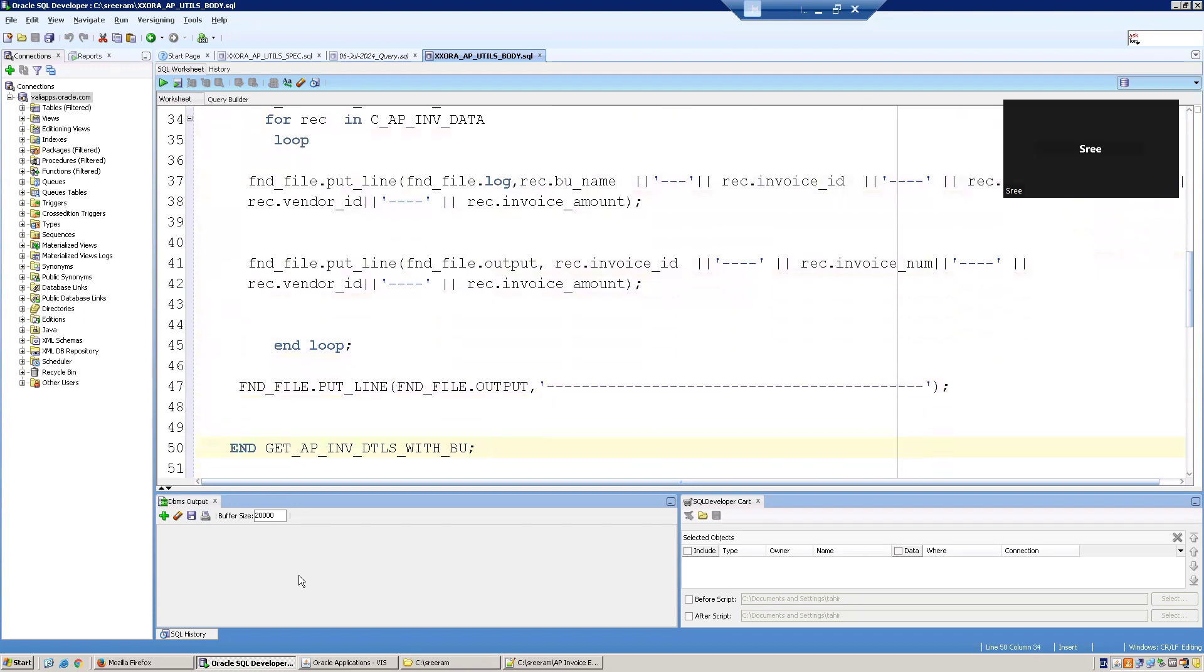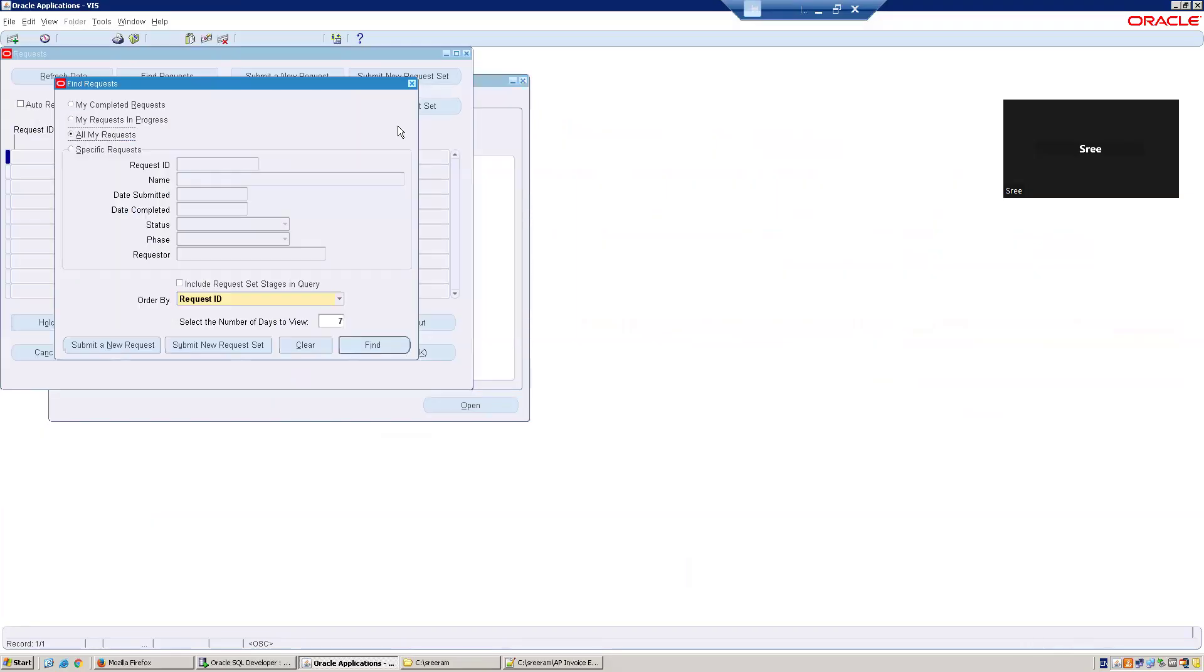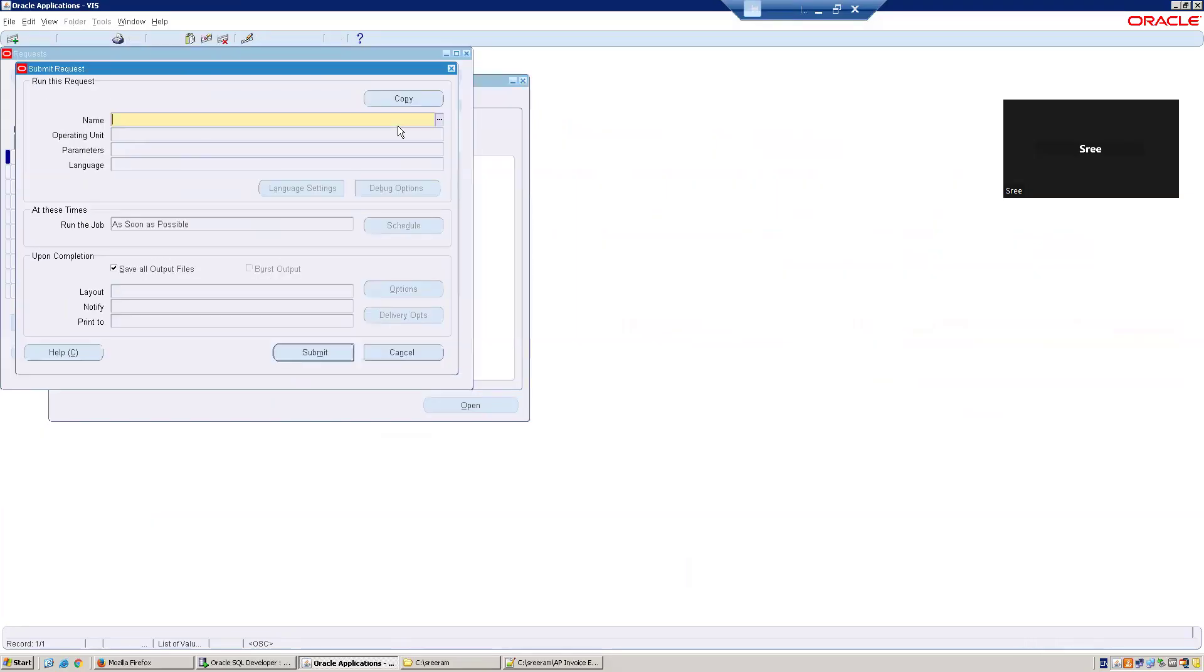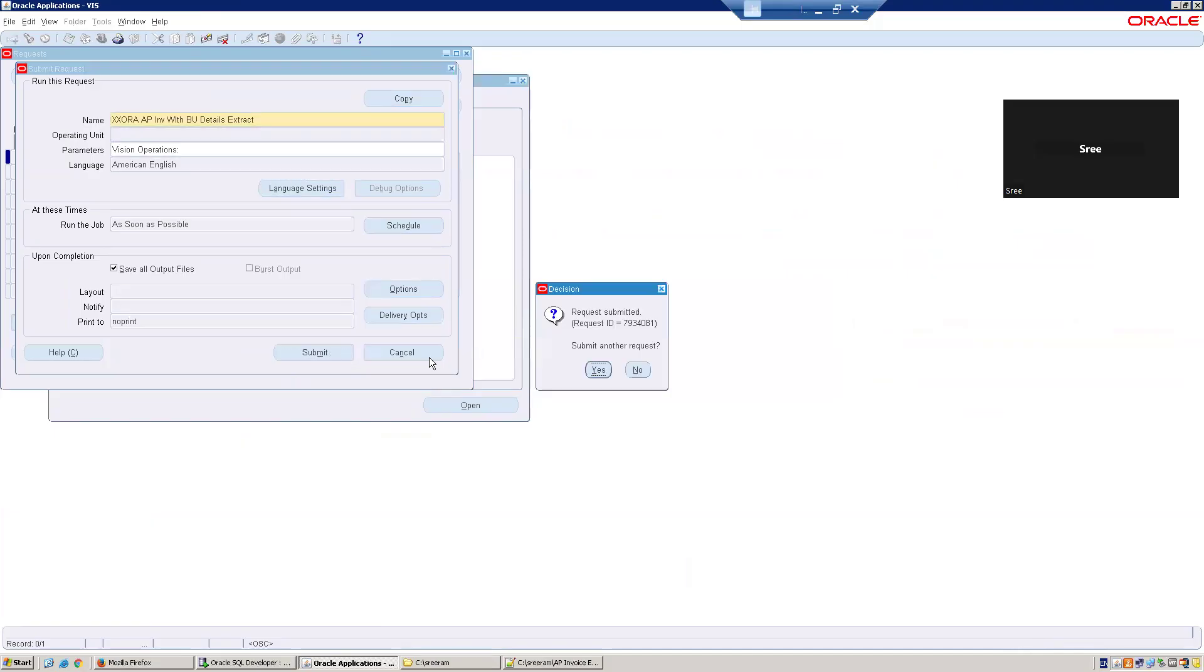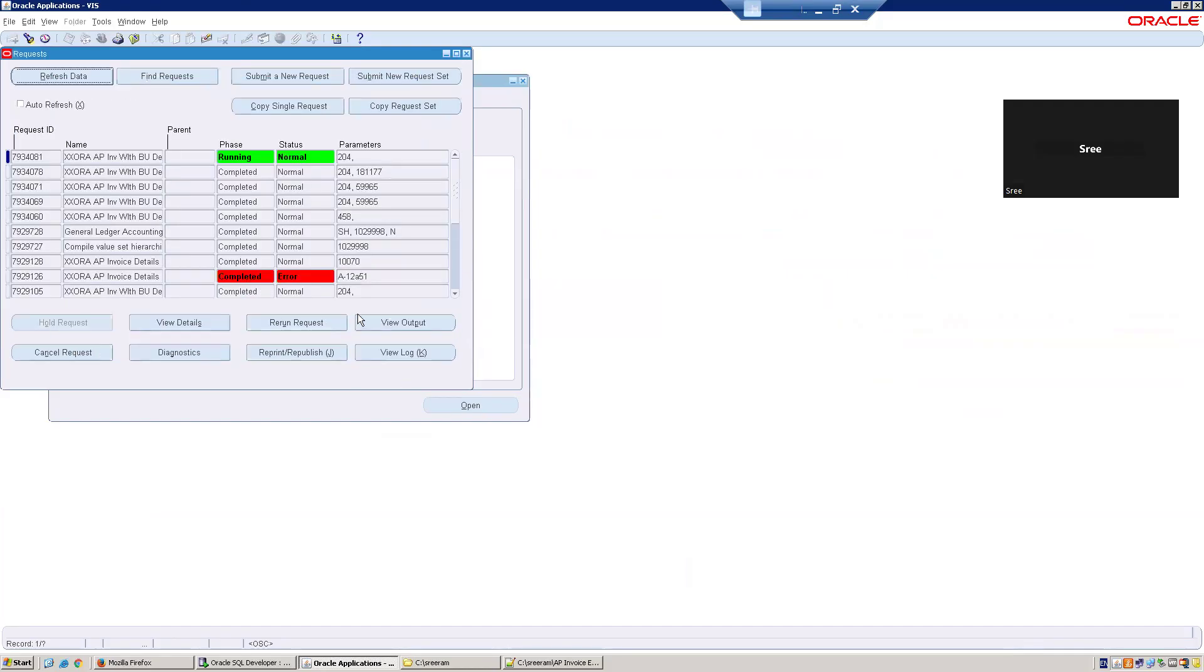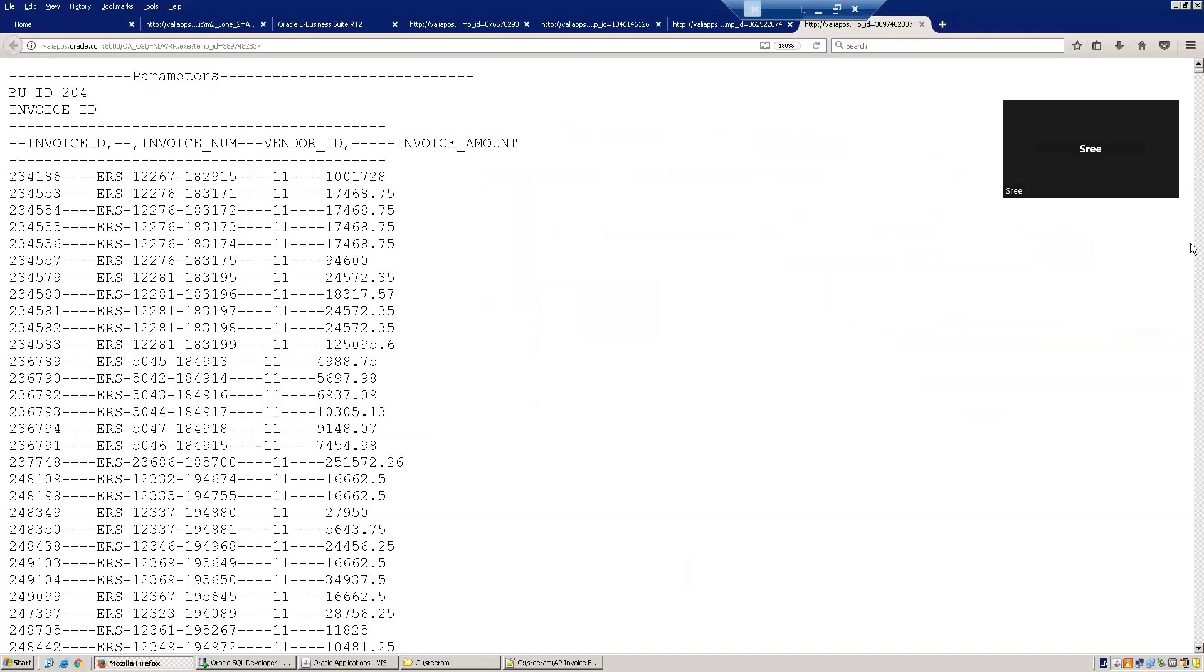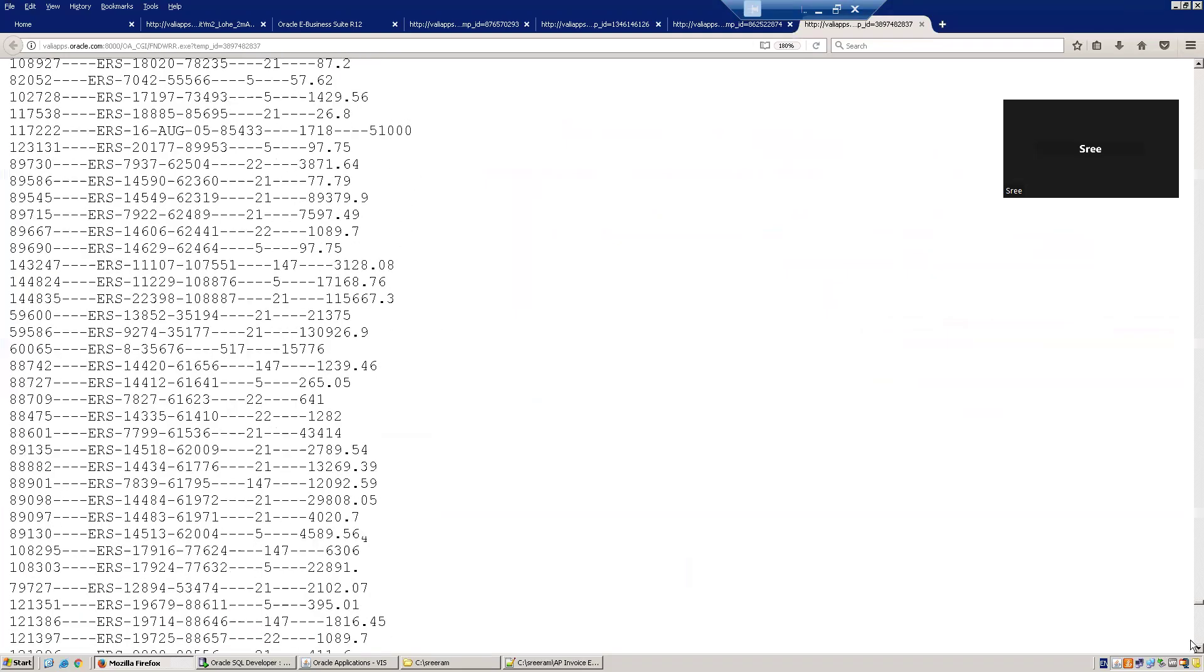Now we'll try to run the same program without any invoice ID and let us see what will happen. I'll select the extract. Now I'll select Vision. If you observe here, the invoice ID is not getting enabled until unless you select the BU. That's the dependency. Vision Operations. And I'll simply click on OK and let us see what will happen. This may take maybe a couple of minutes or seconds, depending upon the performance of the system or the query. Yeah, it got completed. Let us see click on view output. We should be able to see all the invoices which are belonging to Vision Operations. It's maybe around, yeah, I think 10,000 or 20,000 records.